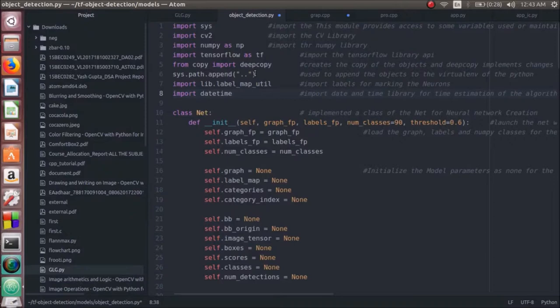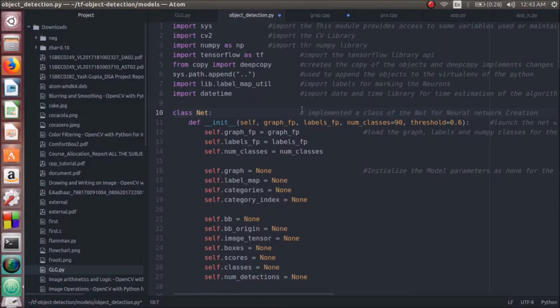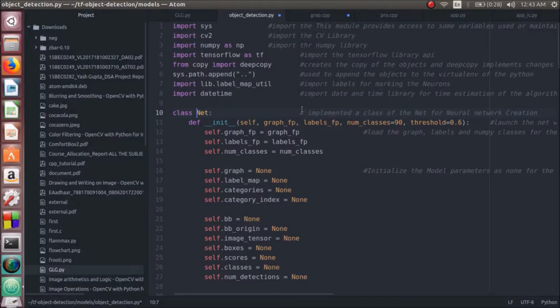Here, we define the class net to create the sequential CNN with the total classifiers as 90 and minimum confidence of 60%. We then initialize the graph objects with none, so that they are not influenced by the previous data collected from the earlier frames captured.